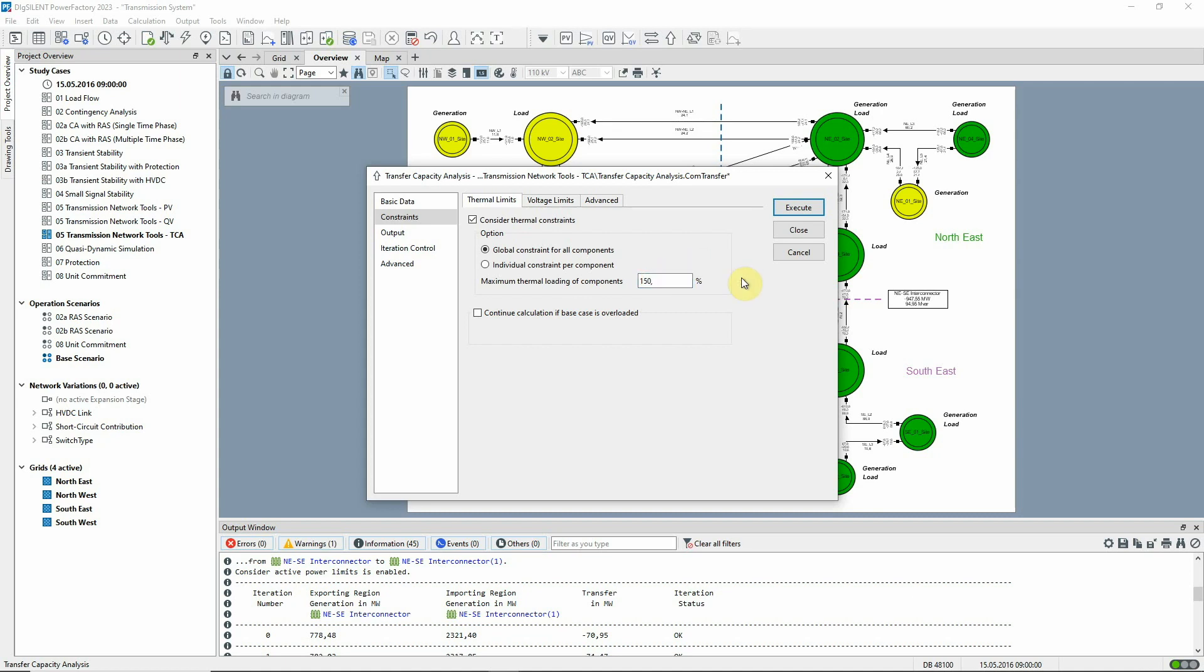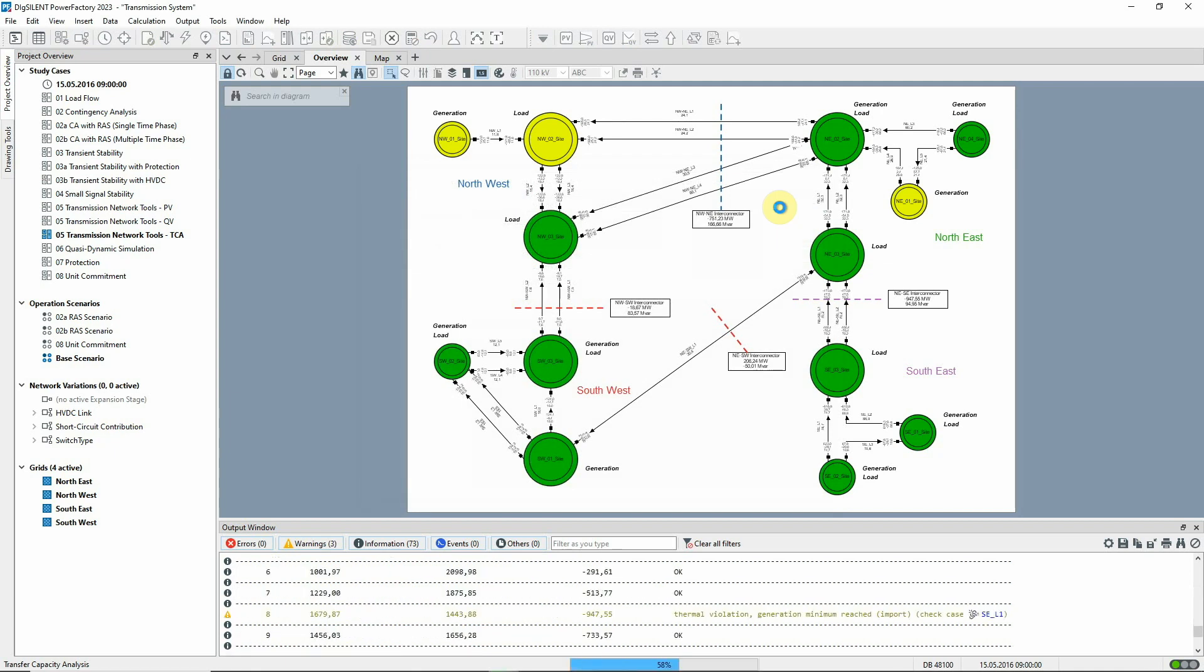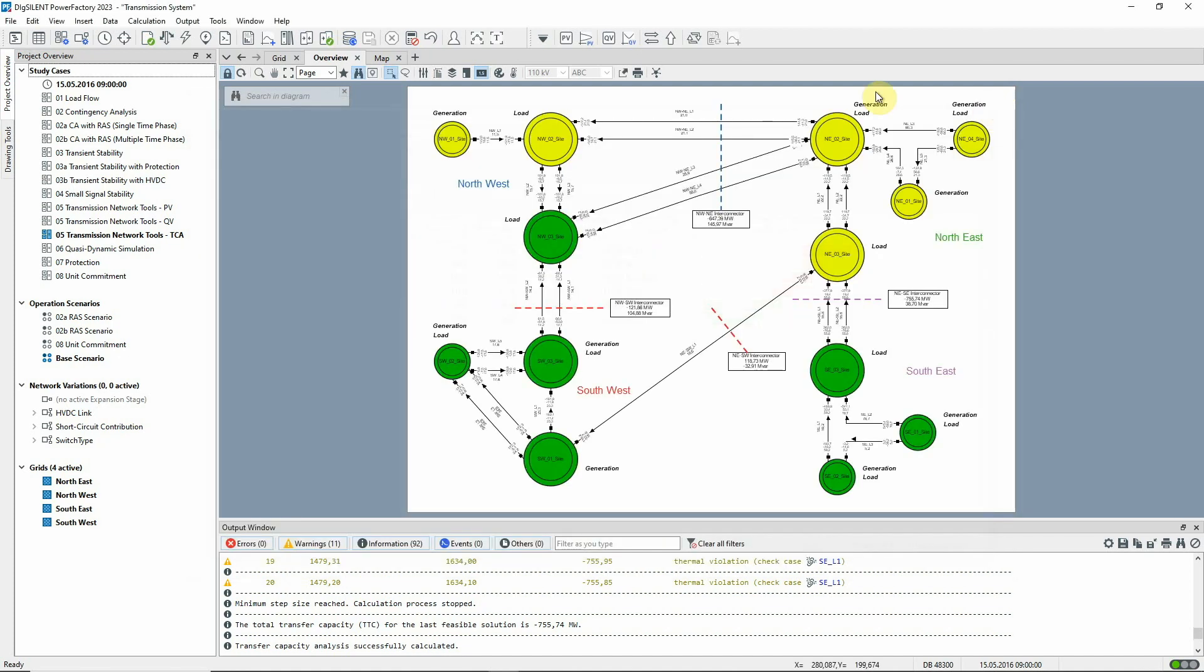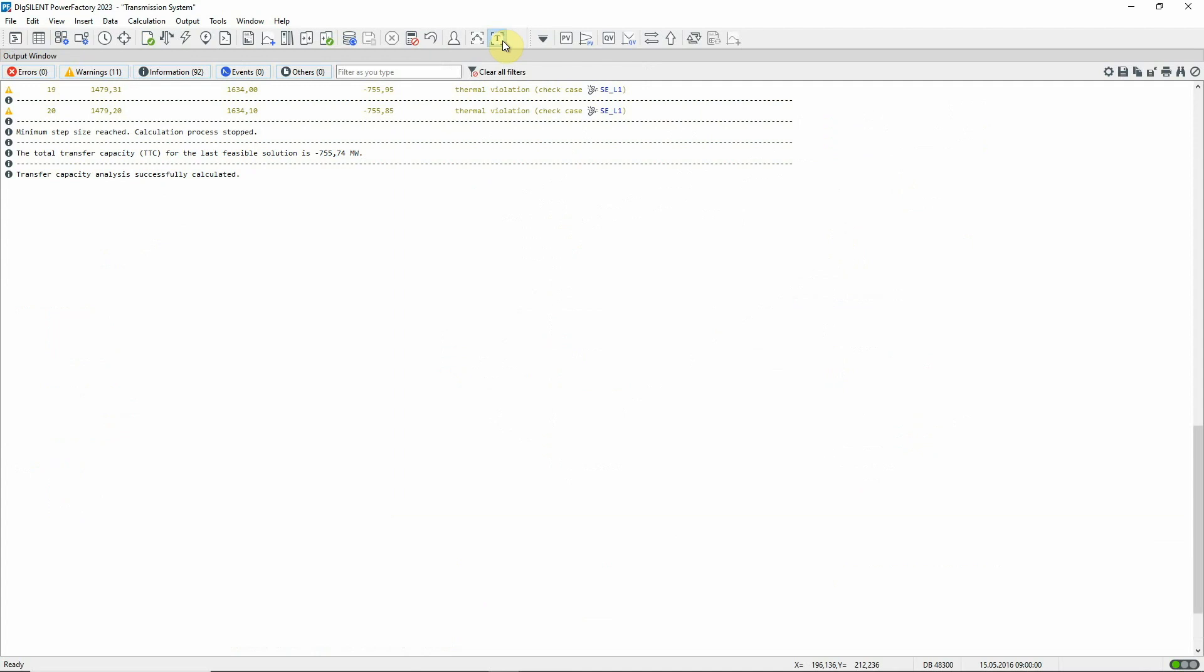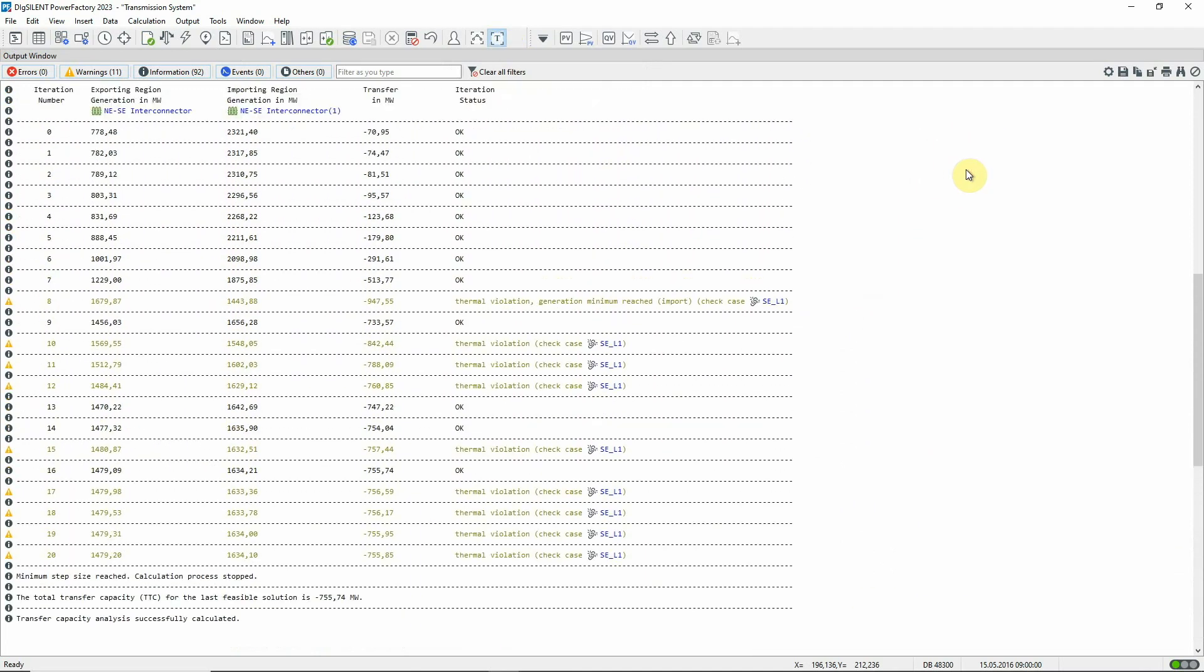The analysis is executed. This report shows the contingency analysis results for the last feasible solution. We can see that the limiting contingency is a fault on line SEL1. And looking at the output window, we can see that the maximum transfer is now about 756 megawatts.